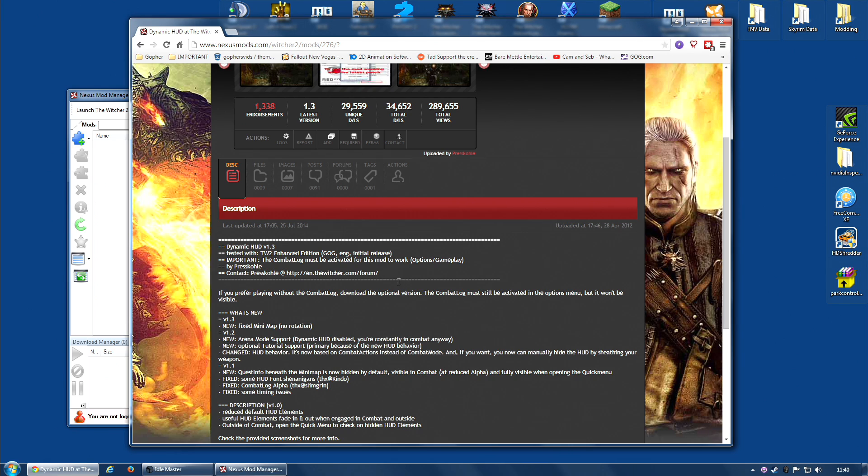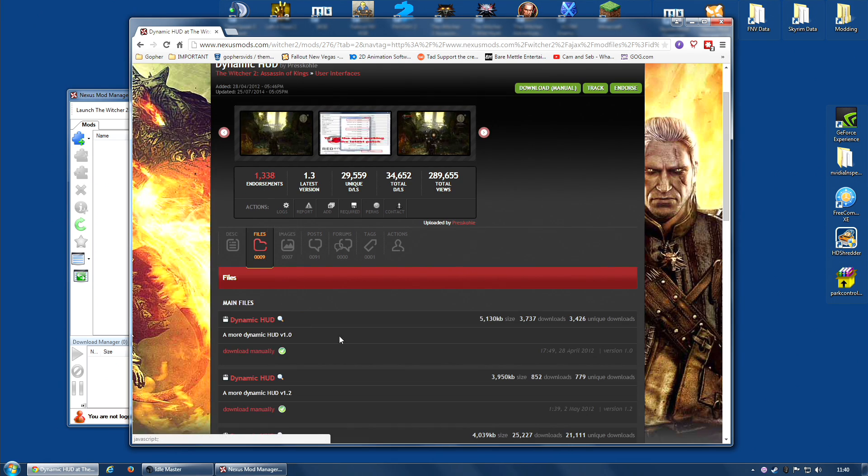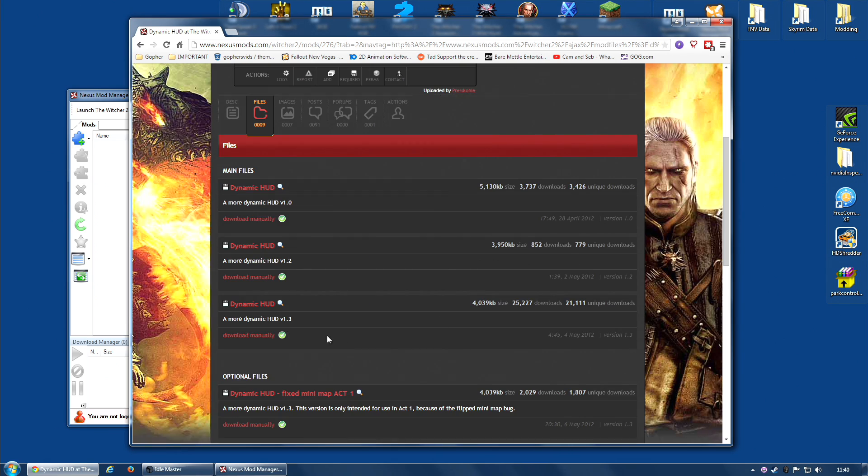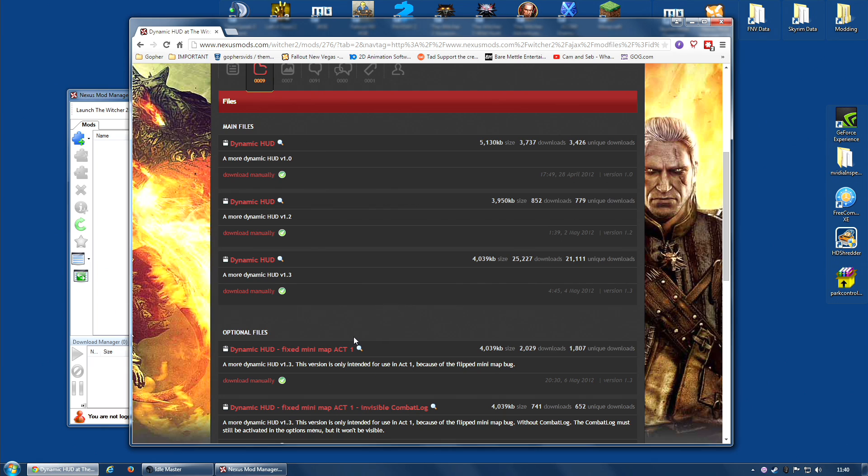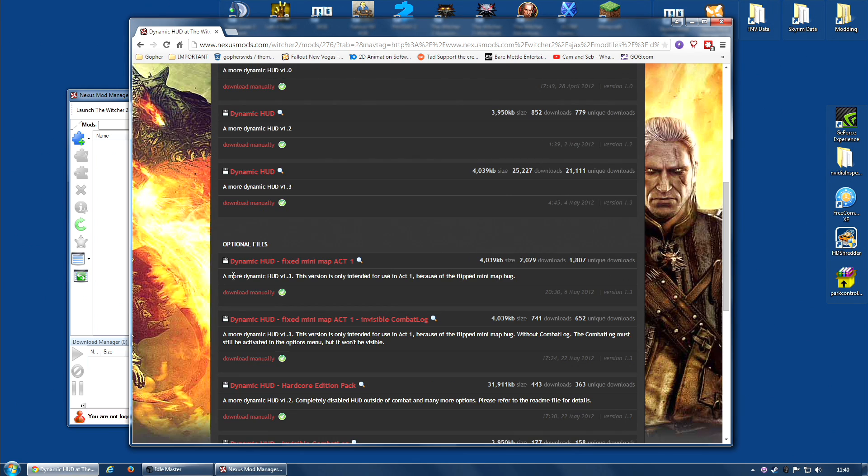But that's also quite useful, seeing as version 1.3 does have a small bug when in Act 1 with the mini-map being flipped. There is a fix for it, you can find it in the optional files.